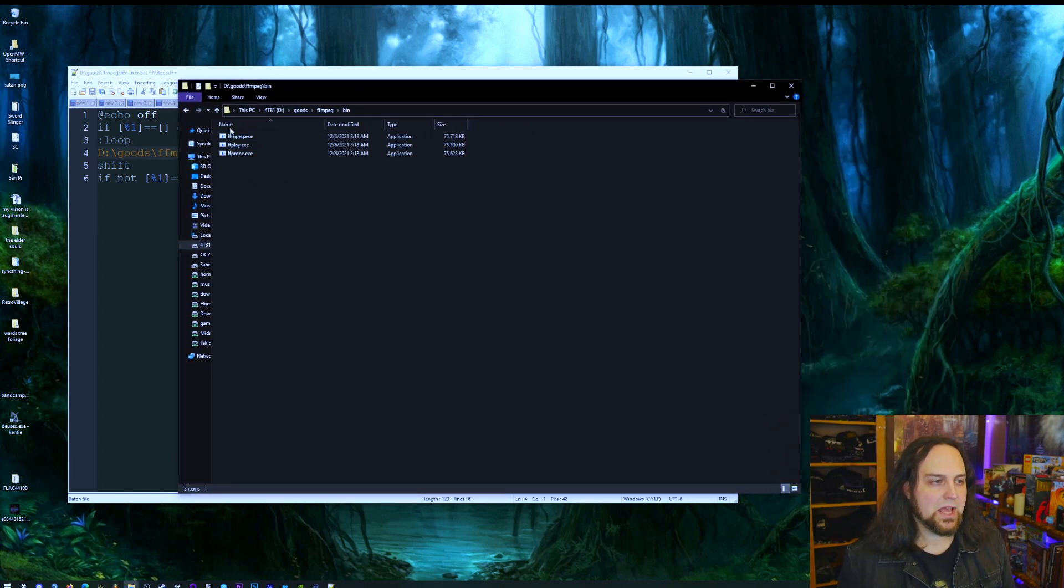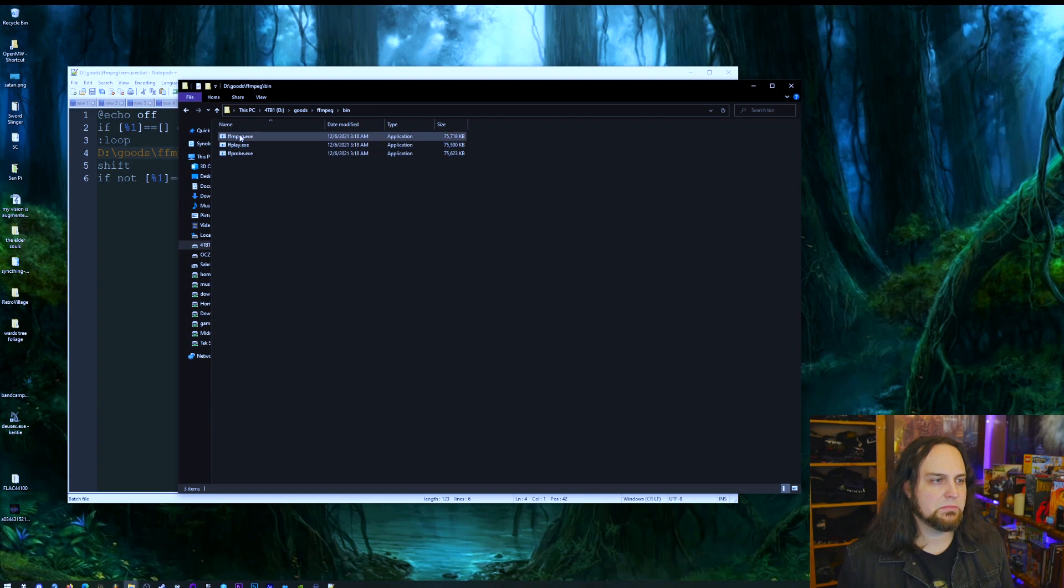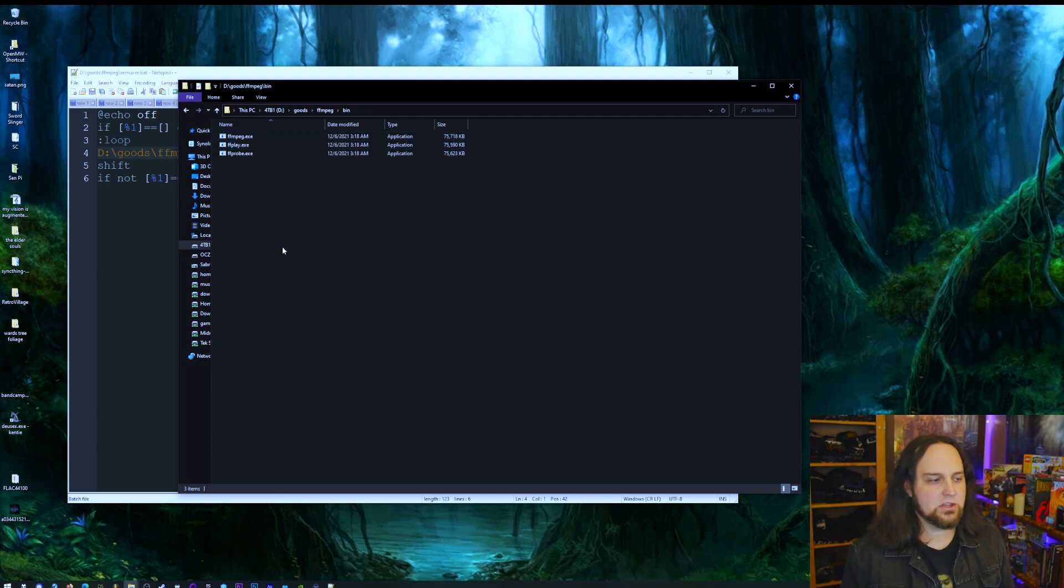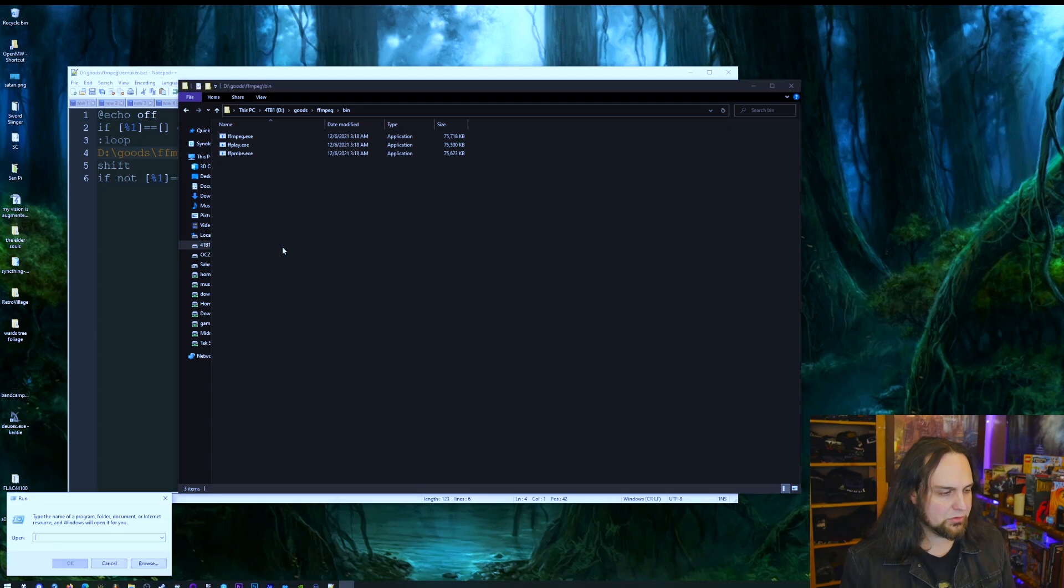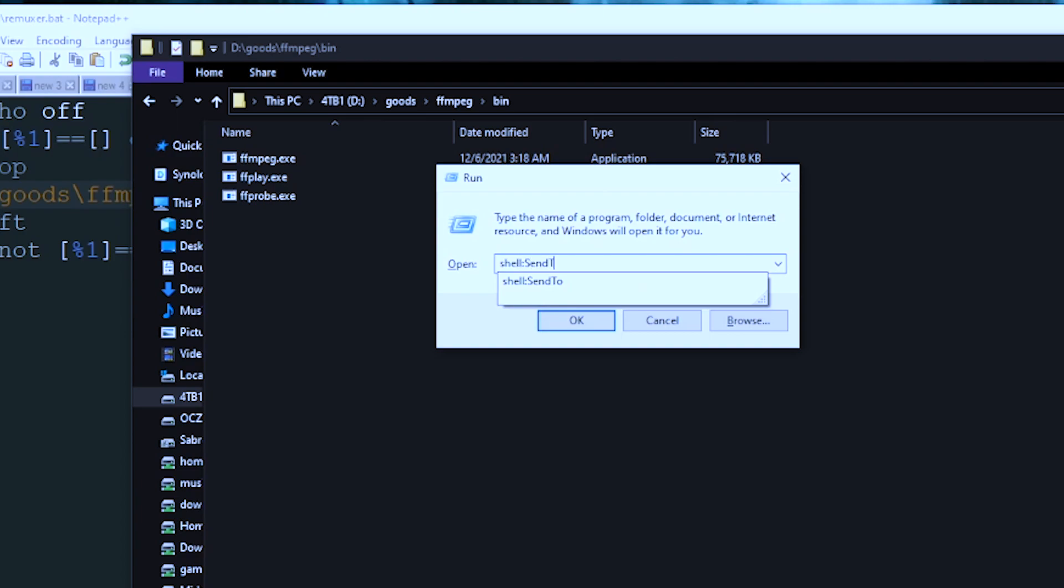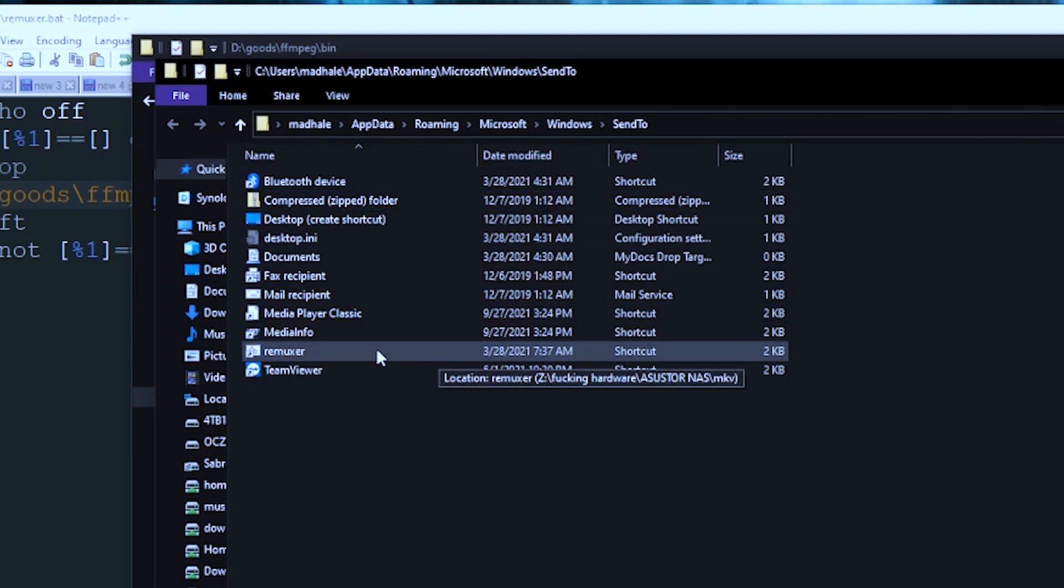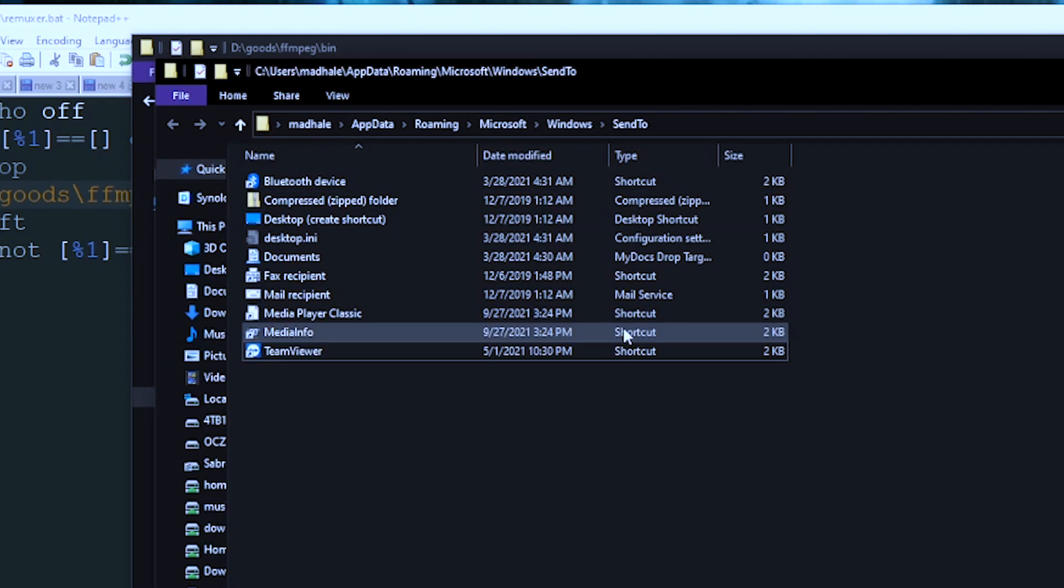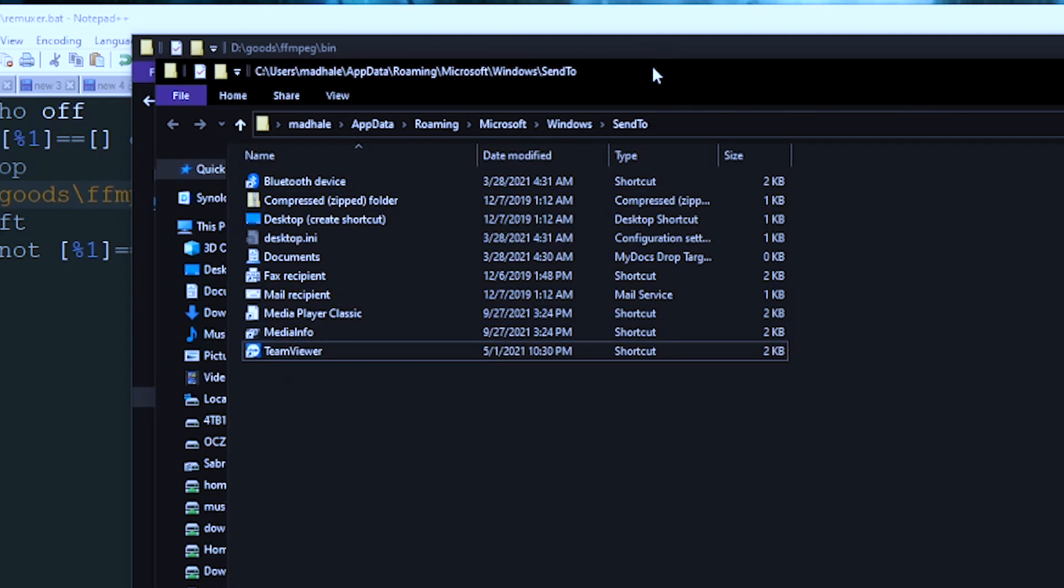Now how do we add this to the Send To menu? In order to get to the Send To menu, we just press the Windows key and R for Run. It brings up this dialog here and we want to do shell:sendto.